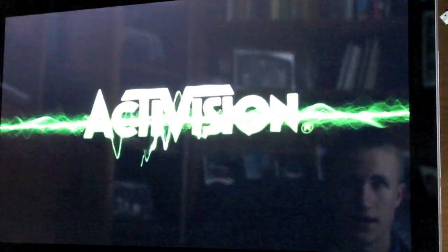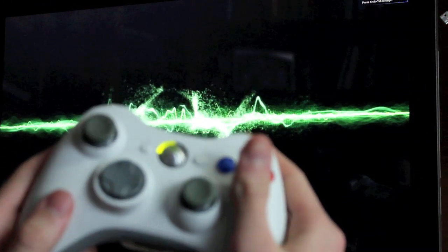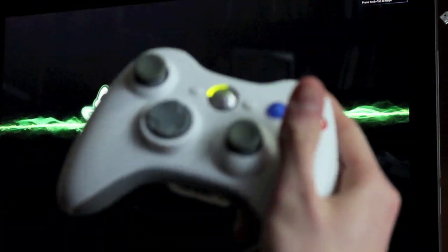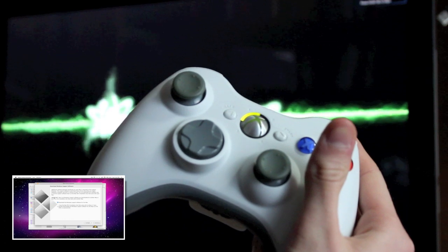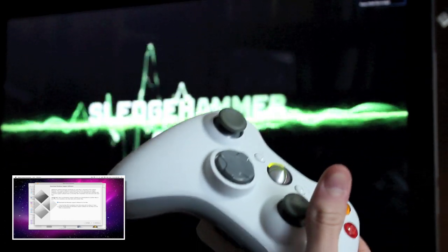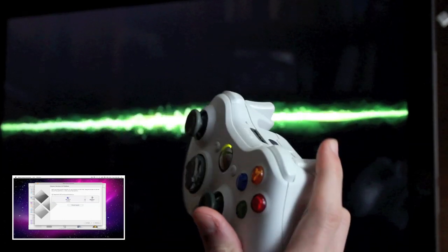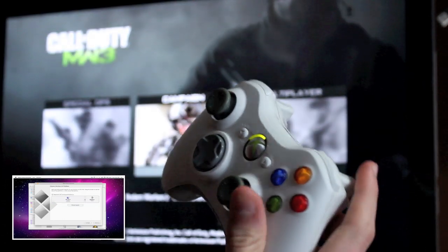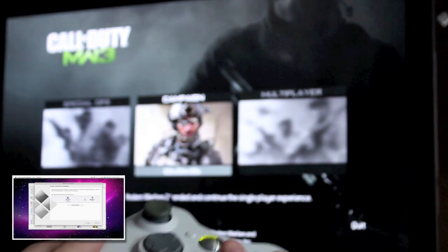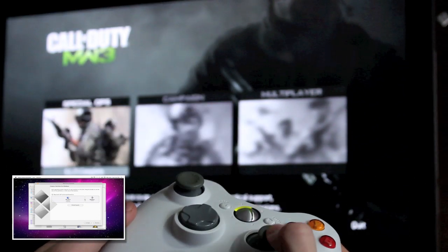I am running Modern Warfare 3 on my iMac by the way, and I am able to control it as you can see here with an Xbox 360 controller. If you are interested in how to play PC games on a Mac like I am doing right now, check out that video down in the lower left hand corner of this video.